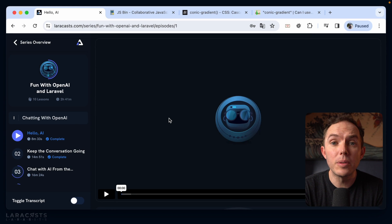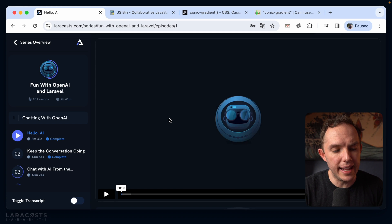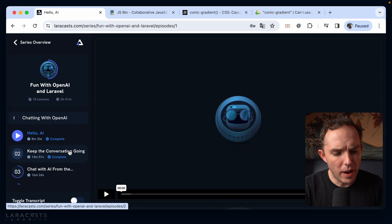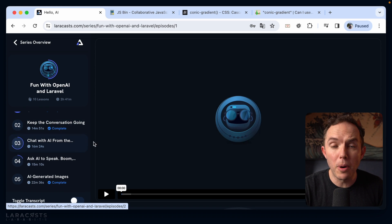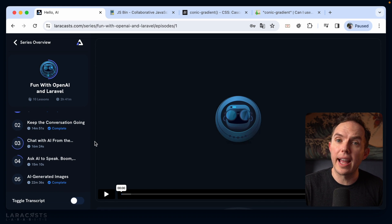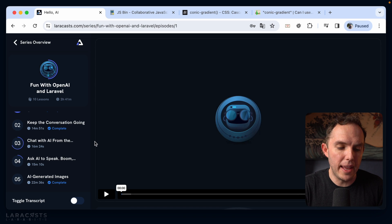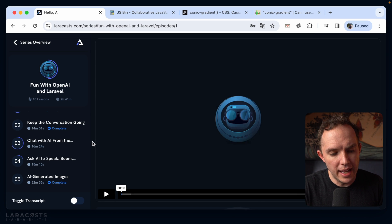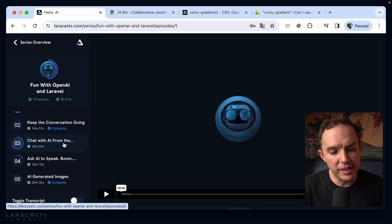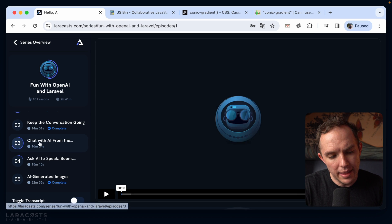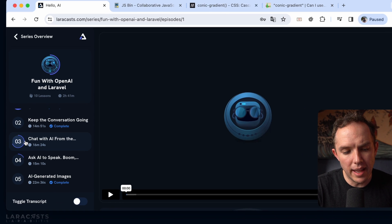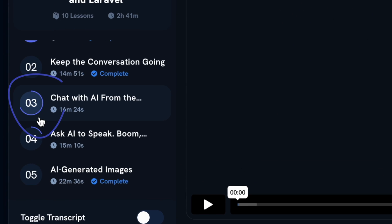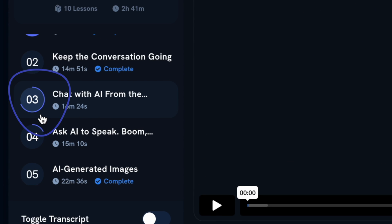All right, check this out. We're gonna play with some CSS today. So I want to point your attention to the sidebar for any Laracast course page.